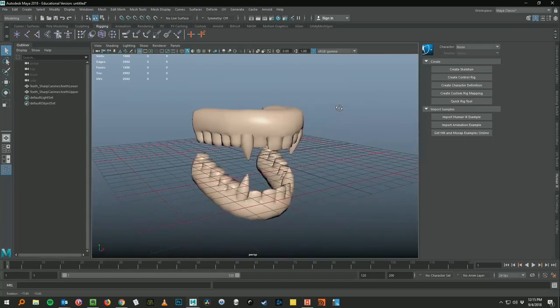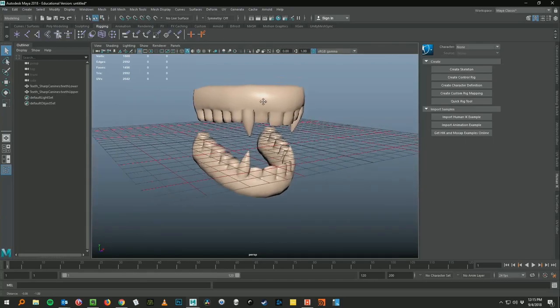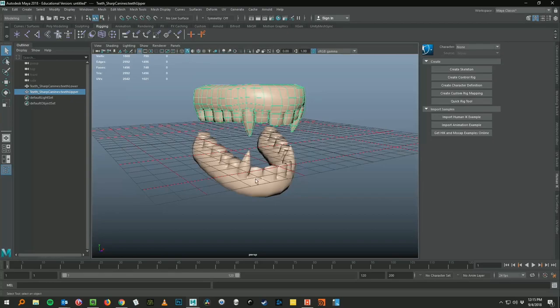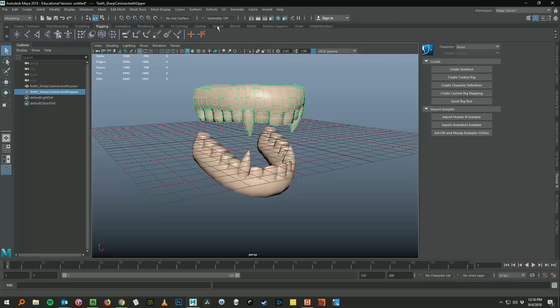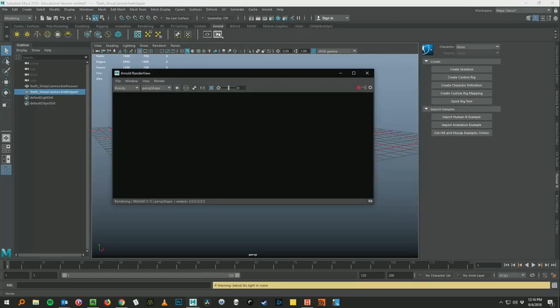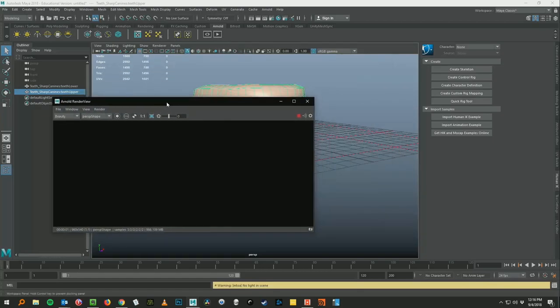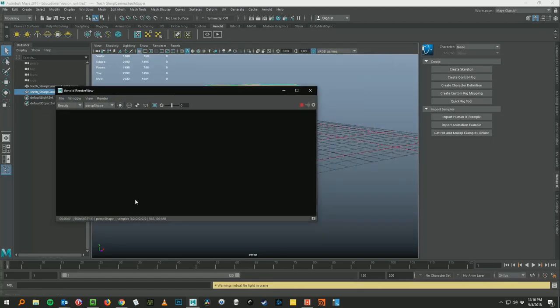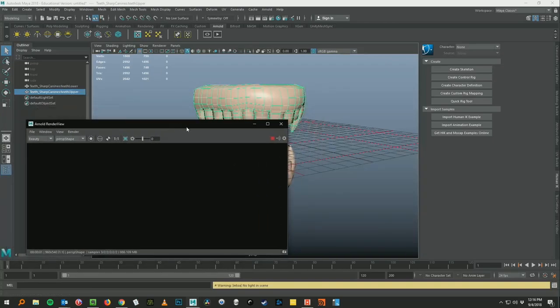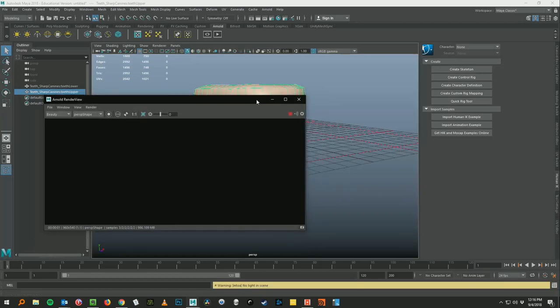They want to render this with wireframe so you can see the polygons in the render. Let's launch up our Arnold renderer. I'll just hit the last button there on the Arnold shelf and it starts calculating. We see nothing because in order to render in Arnold you do need to have some kind of lighting.